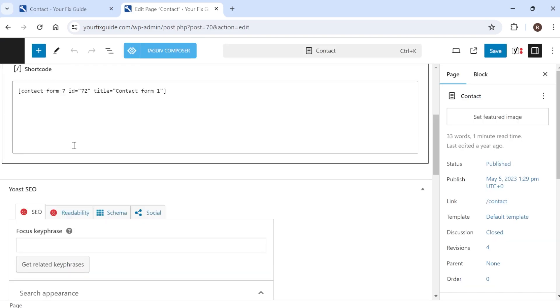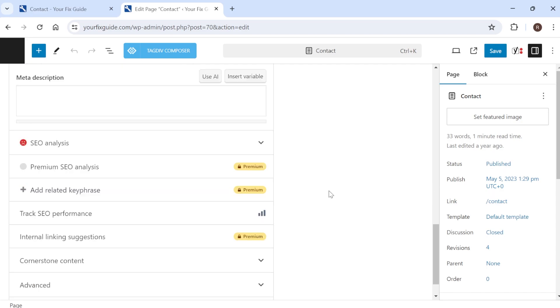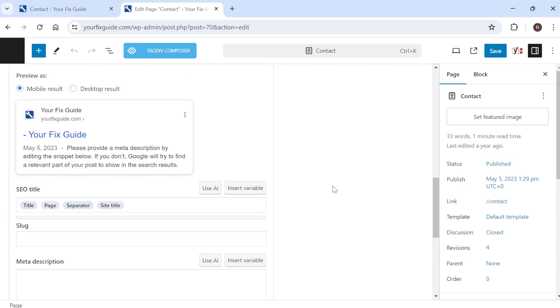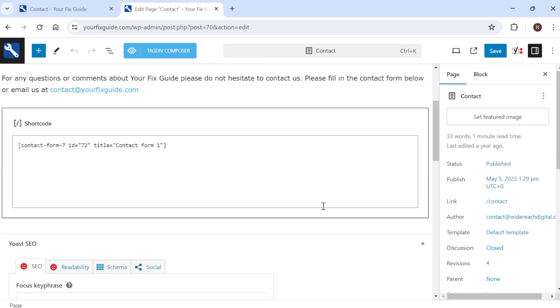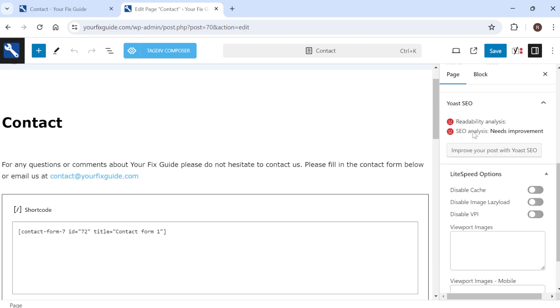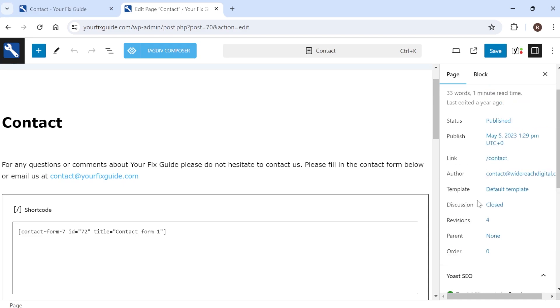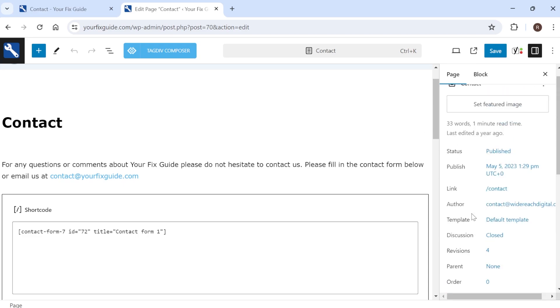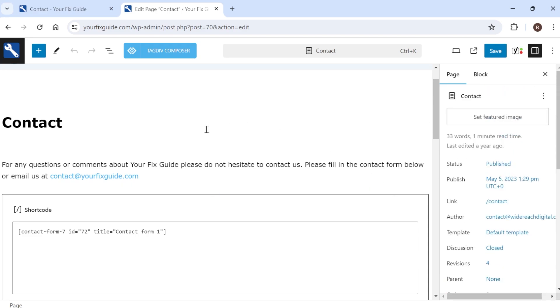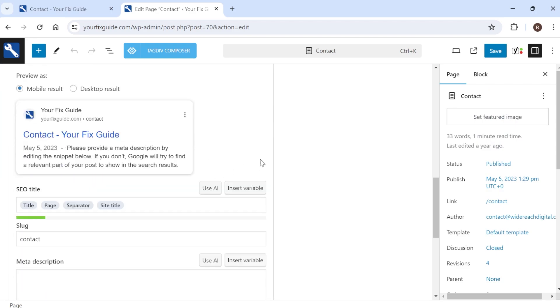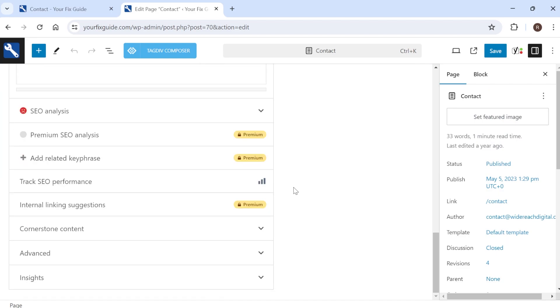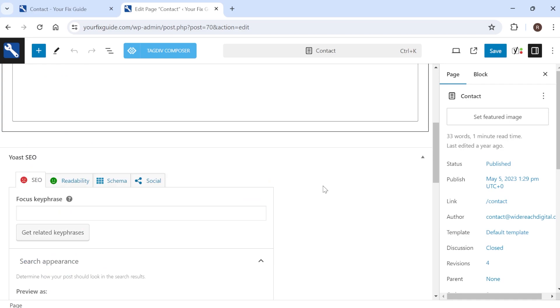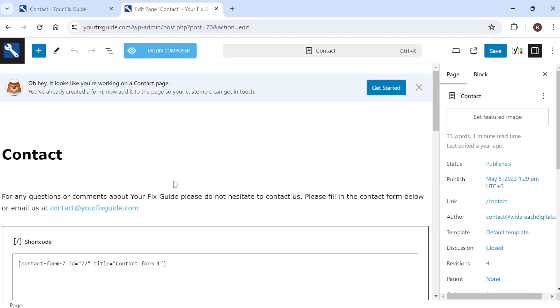Now sometimes inside of here you'll actually have an option to hide the page title. It really depends on the theme that you're using. For me and the theme that I'm using I don't actually have this option available but it's just worth checking to see if there is a hide page title option inside of here and if there is you can just hide it from this editor here.